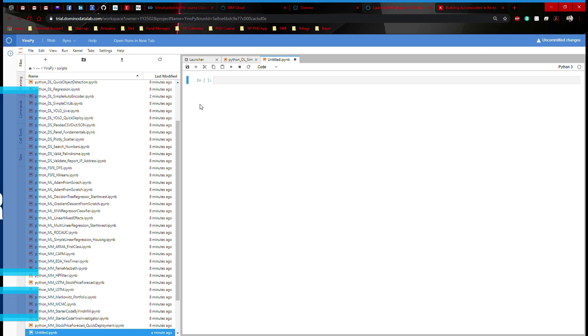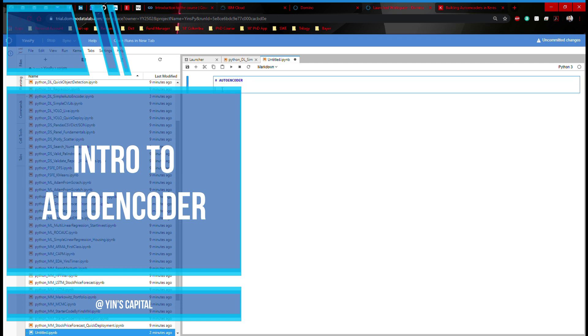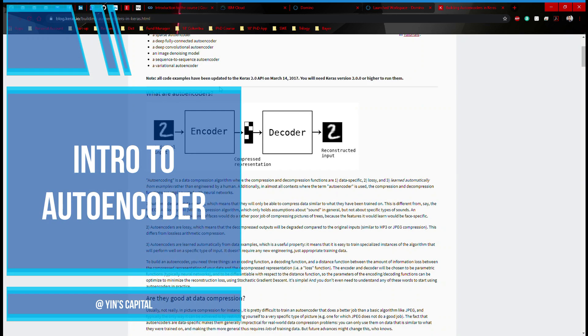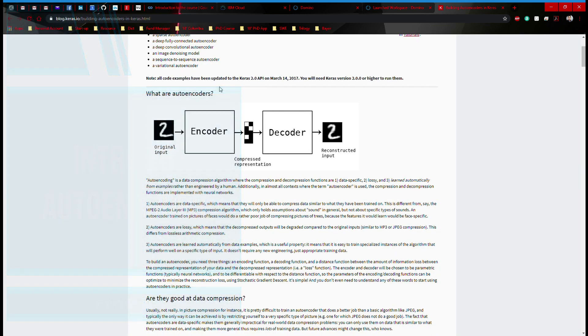Hi everyone, welcome to another episode of Yingspy. This episode, we're going to be talking about autoencoder. The illustration we're going to use is copied from this blog provided by Keras. It's an open source blog, they provide the code. I think it's a good platform to use.